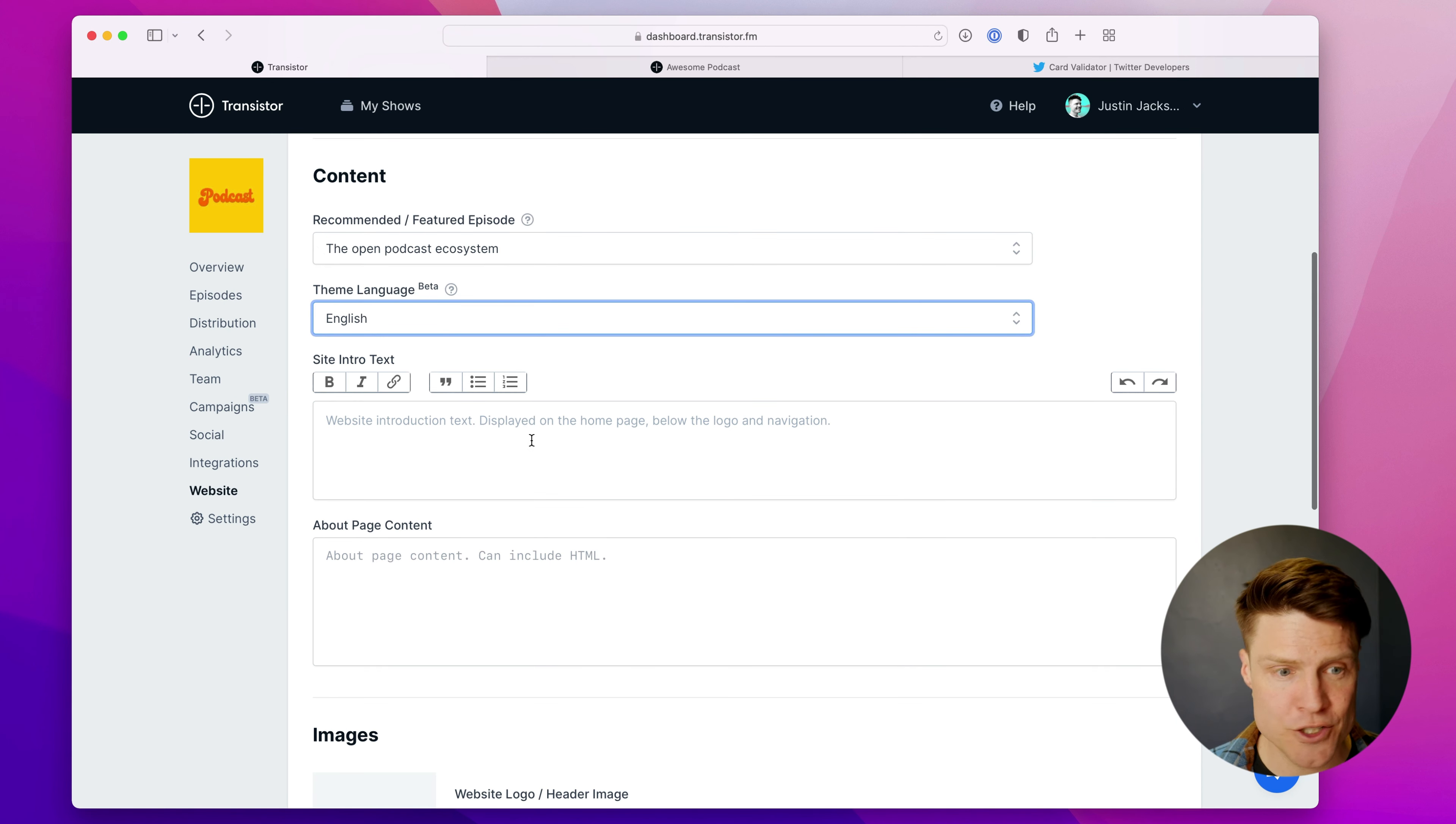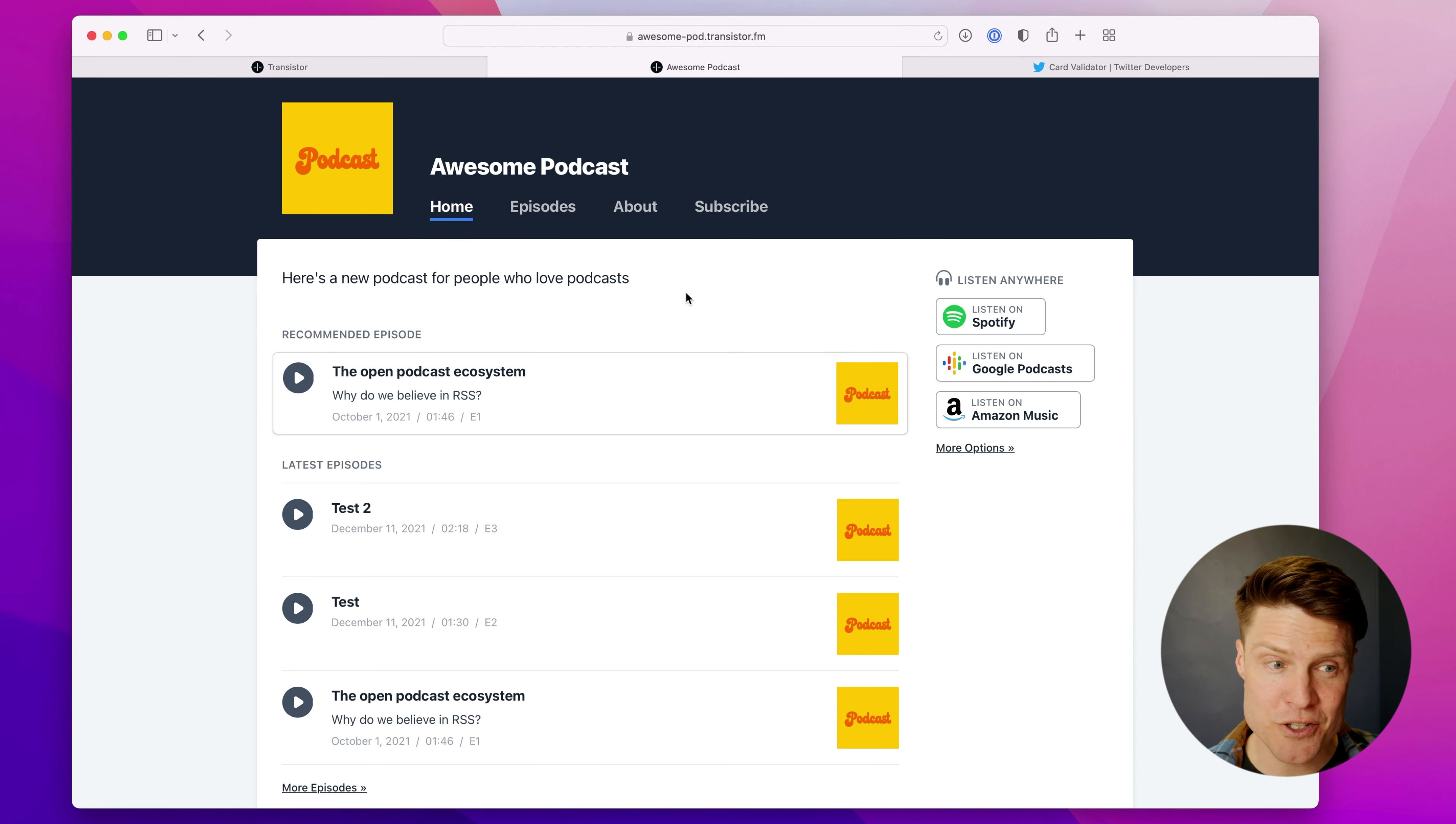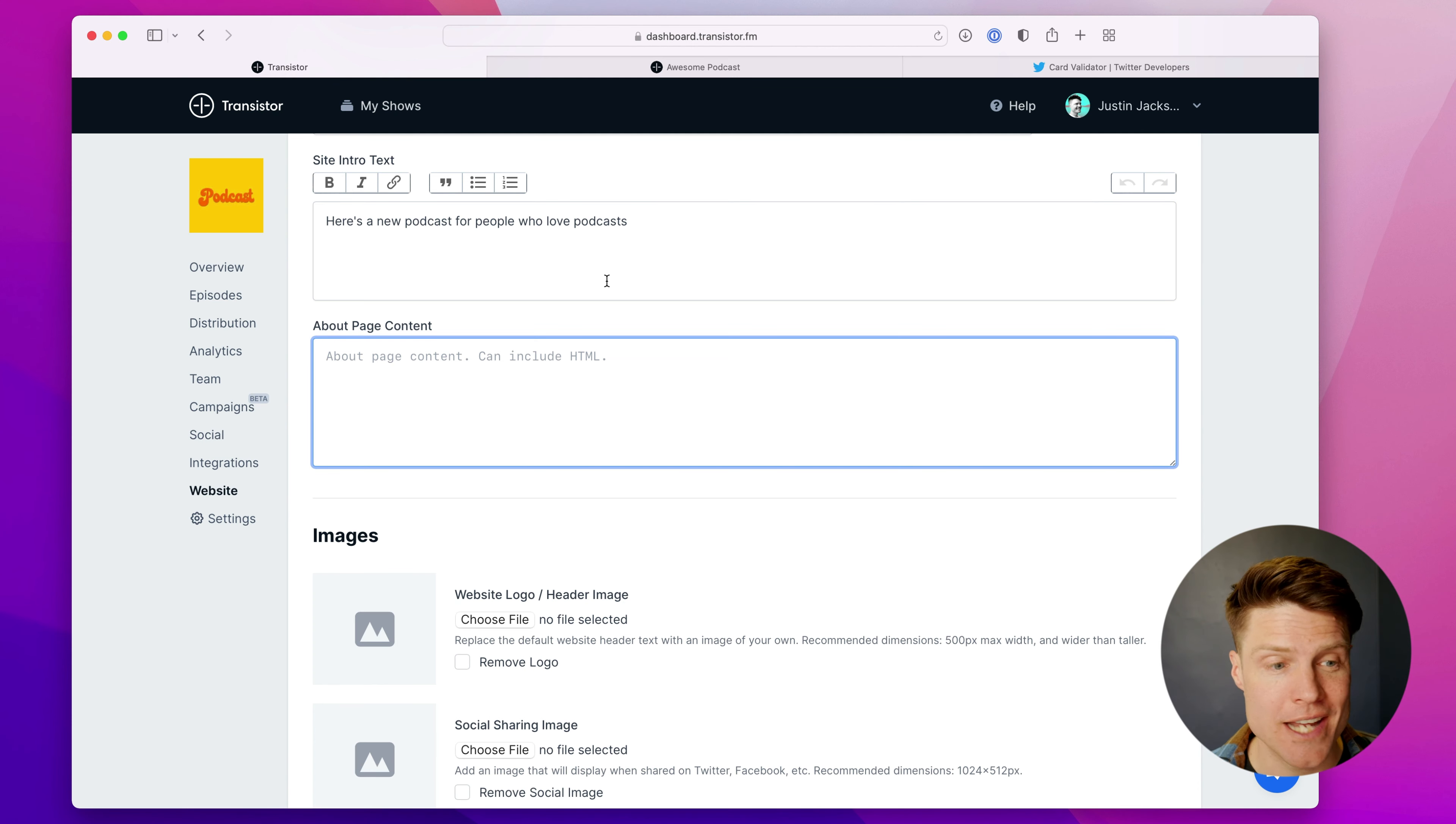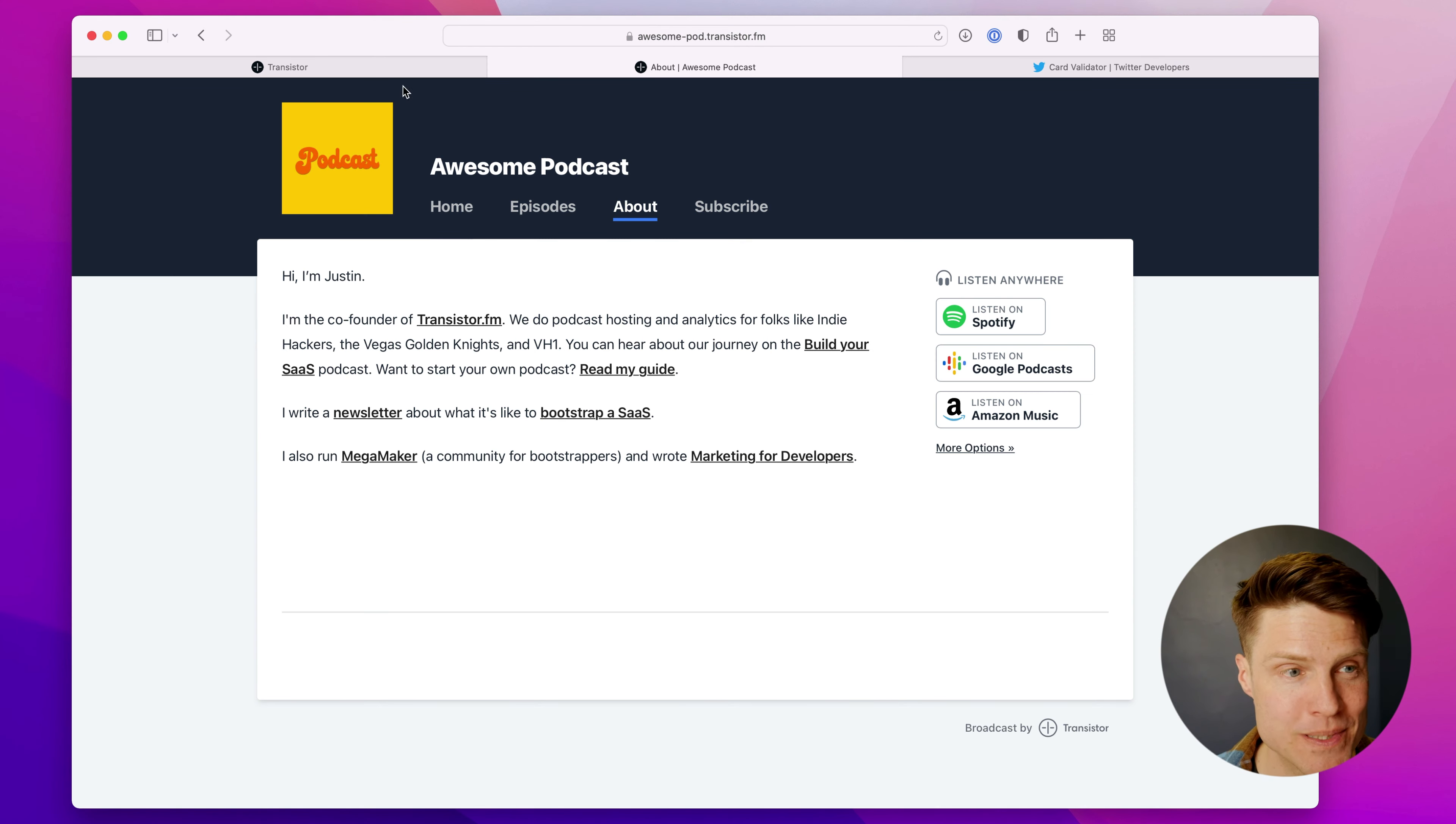You can also add some site intro text. So here's a new podcast, which appears right here at the top of the homepage. I can also add about page content, which will appear like this on the website.